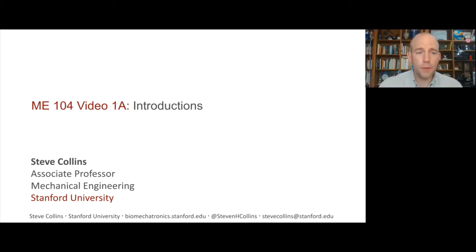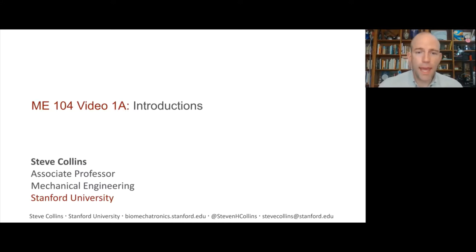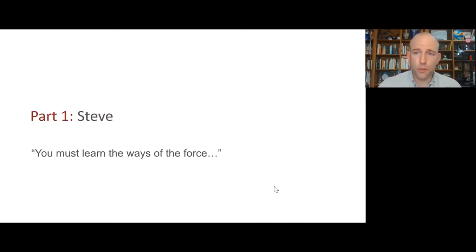In this first one, I'm just going to introduce myself and our teaching team and your classmates.